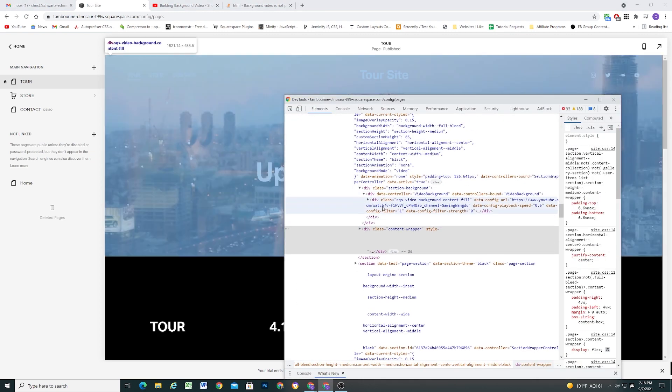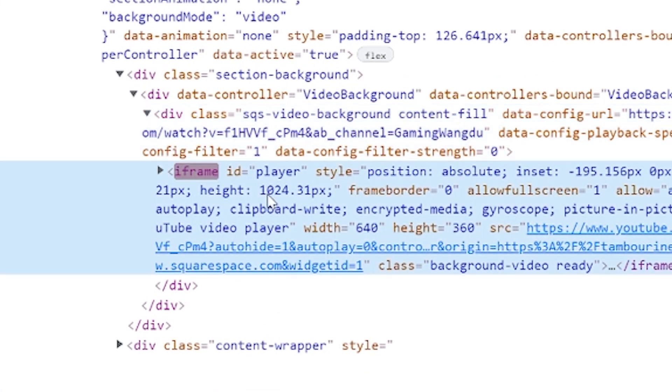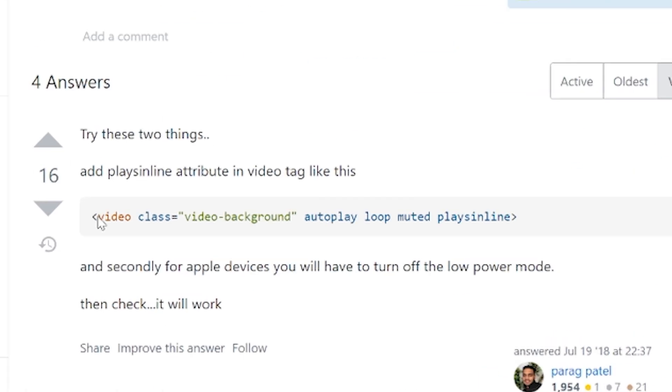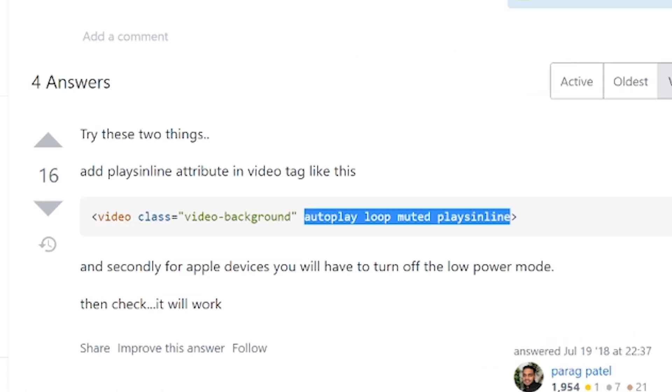Basically, they're just using an iframe to display the video in the background. In order for a video to autoplay and be muted, it needs to be in a video tag, and it has to have specific inline attributes in order to play on iOS — and the iframe just wasn't compatible.